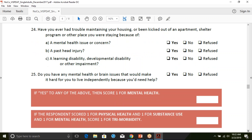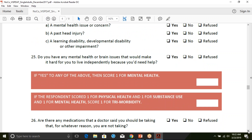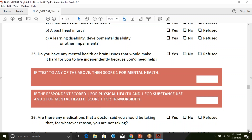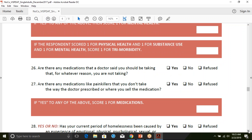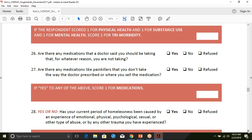If they say yes to any of the mental health questions, they get a one. The next part is trimorbidity: if they scored a one for physical health, a one for substance use, and a one for mental health, then they get a one for trimorbidity. If they got a zero in any one of those three, they would not get the one for trimorbidity. I do see sometimes with the VI-SPDATs that we get mixed up on that one, and it can throw off the score. The next section is about medications — if you're not taking medications like a doctor would like, or if you're selling them, if they answer yes, you put a one. The last scored question is about abuse and trauma — if they answer yes, you put a one.